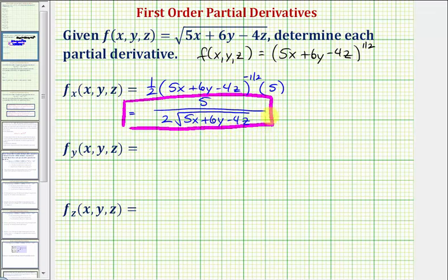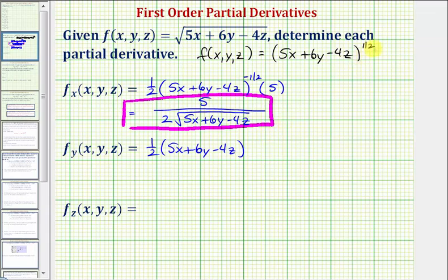Now we'll find the partial derivative with respect to y, treating x and z as constants. So again, we'd have one-half times the quantity five x plus six y minus four z raised to the power of negative one-half, times the derivative of five x plus six y minus four z with respect to y. The derivative of five x and negative four z with respect to y would be zero, and the derivative of six y with respect to y would be six.